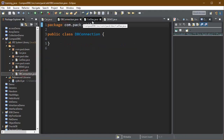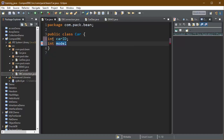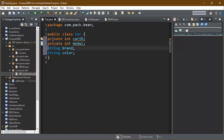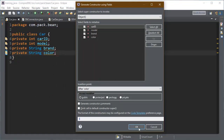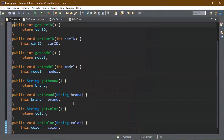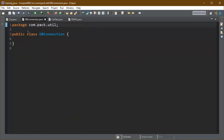All four classes are created as discussed — this is the project structure. Now we need to add fields to the Car bean: carID, model, brand, and color. All fields must be private because we are creating a bean. We will add an all-fields constructor by right-clicking and going to Source, then selecting the constructor with fields. We will also add getter and setter methods by going to Source and selecting getter and setter for all fields.